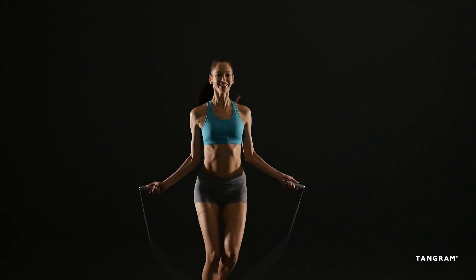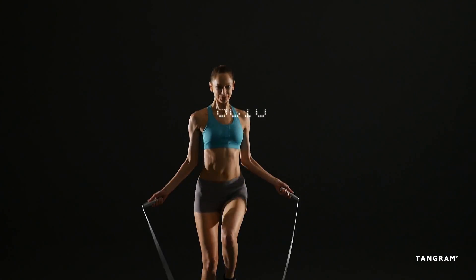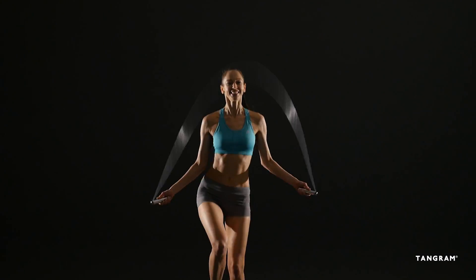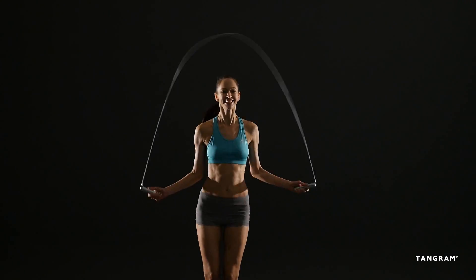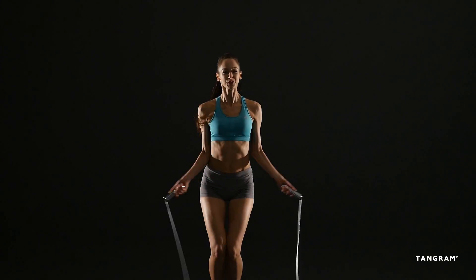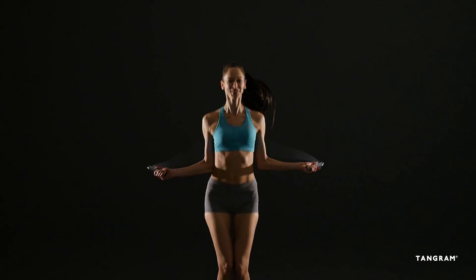Smartrope is an LED embedded jump rope that works with your smartphone, creating an anytime, anywhere fitness experience.